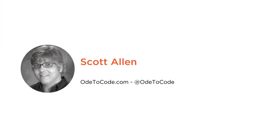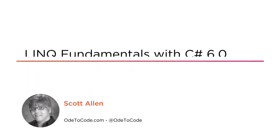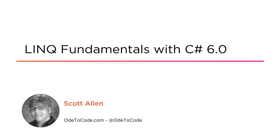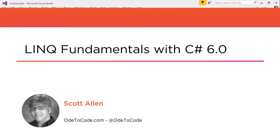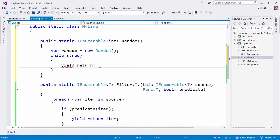Hi, this is Scott Allen and welcome to my course on the language integrated query features of C#, or LINQ. I have found LINQ to be an invaluable tool for everyday programming tasks, and in this course I want to walk you through all the fundamentals you need to know not just to use LINQ, but to use LINQ effectively.